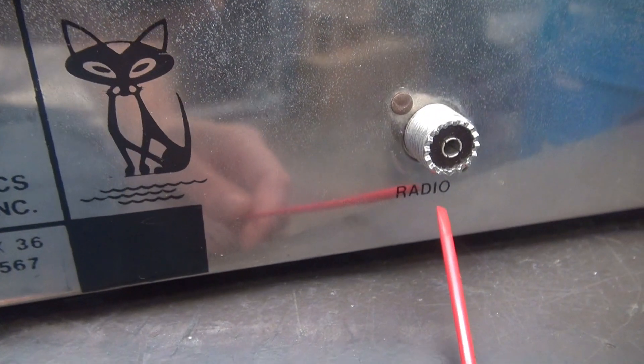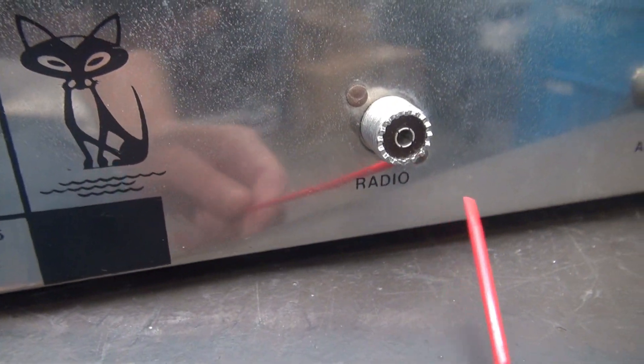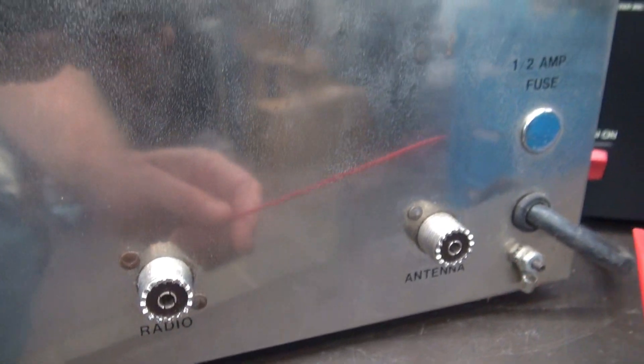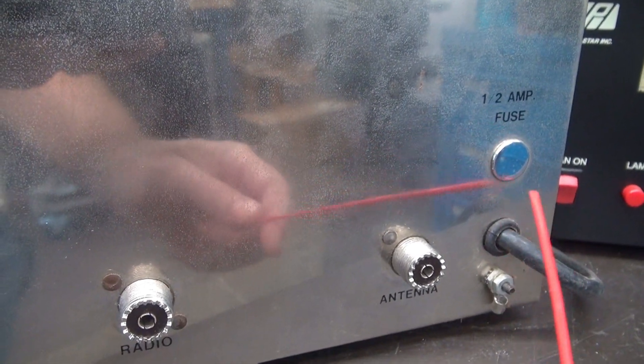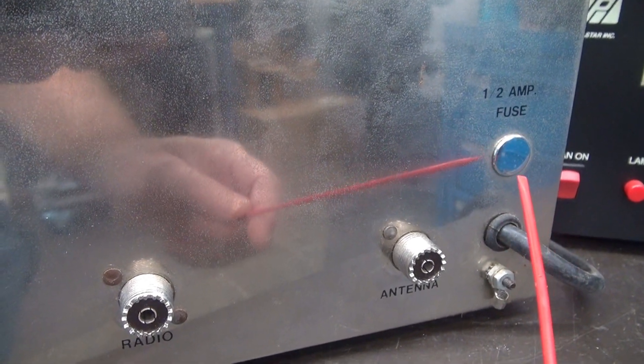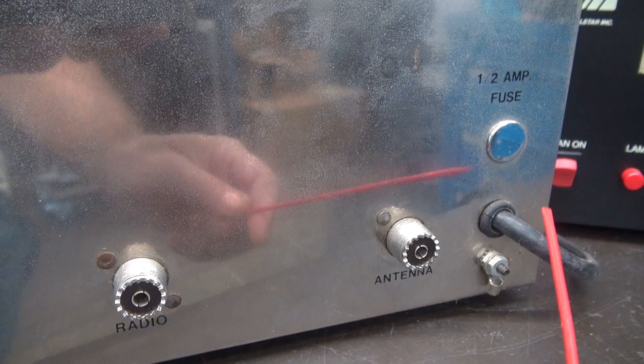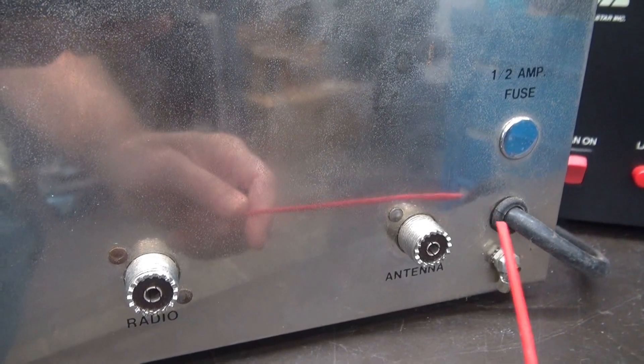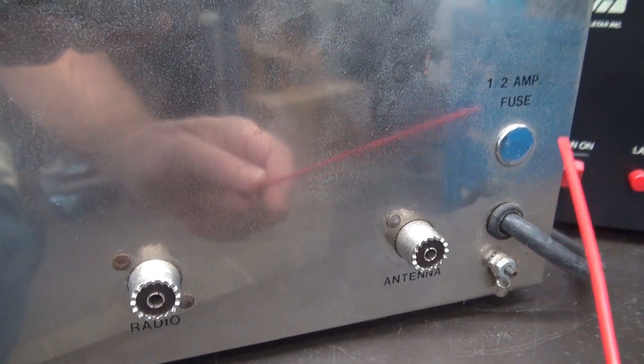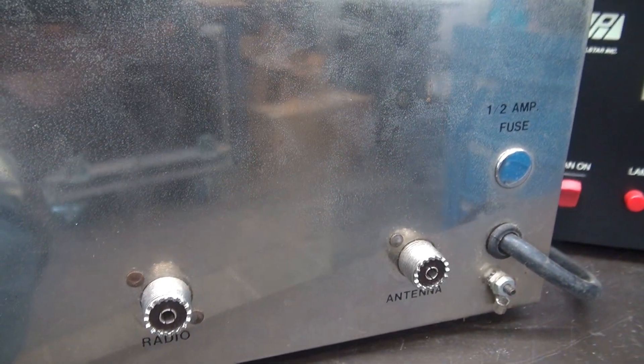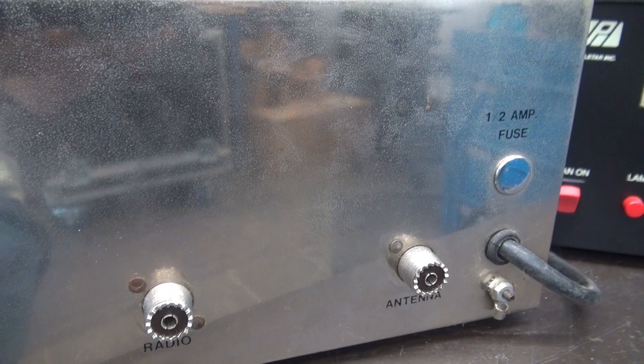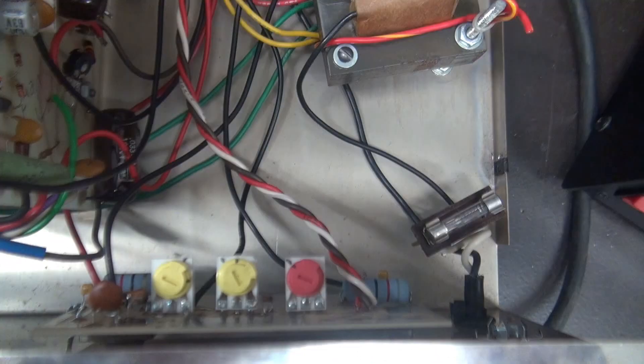Here's your radio connection, your antenna connection, and over here you see a plug for the half amp fuse. Line cord going in, but that fuse is actually inside the radio, so that must have been an afterthought.